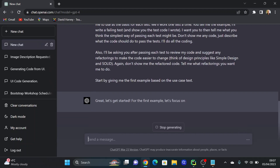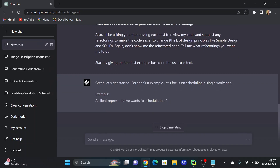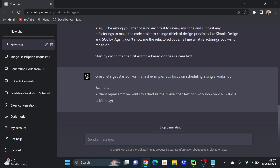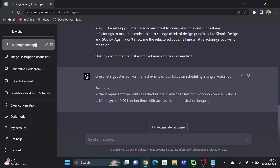Let's hit enter and see what it does. GPT says: 'For the first example, let's focus on scheduling a single workshop. A client representative wants to schedule the developer testing workshop on April 10th, 2023, at 10 a.m. London time with Java as the demonstration language.' Okay, let's get in and do some coding.